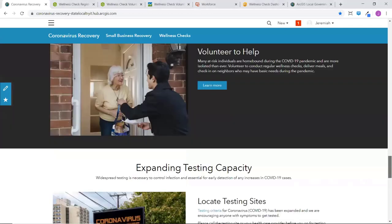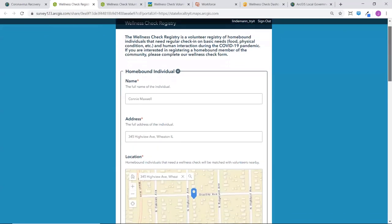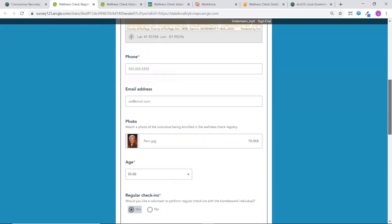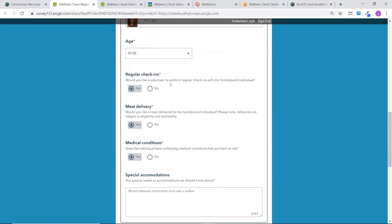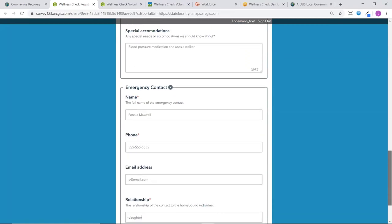In many cases, the vulnerable populations are homebound individuals — oftentimes the elderly or people with existing medical conditions. Citizens can register themselves or a loved one in your community to receive wellness checks by clicking 'Request Assistance.' This opens a simple public-facing form where you can fill out information about the individual requesting wellness checks, give a location in case food delivery needs to happen, attach a photo for more of a personal connection, and define the type of wellness check you'd like to have — many communities are conducting regular check-ins or phone calls, and some are doing meal delivery.